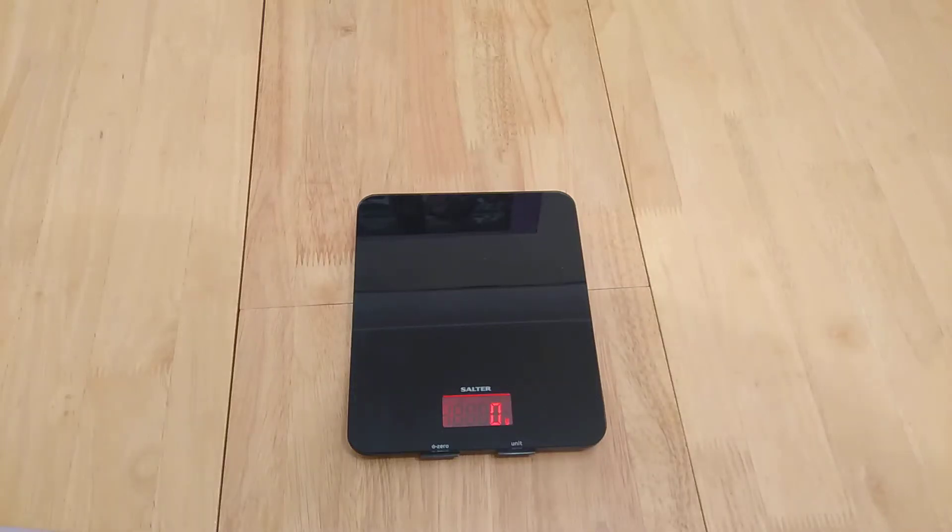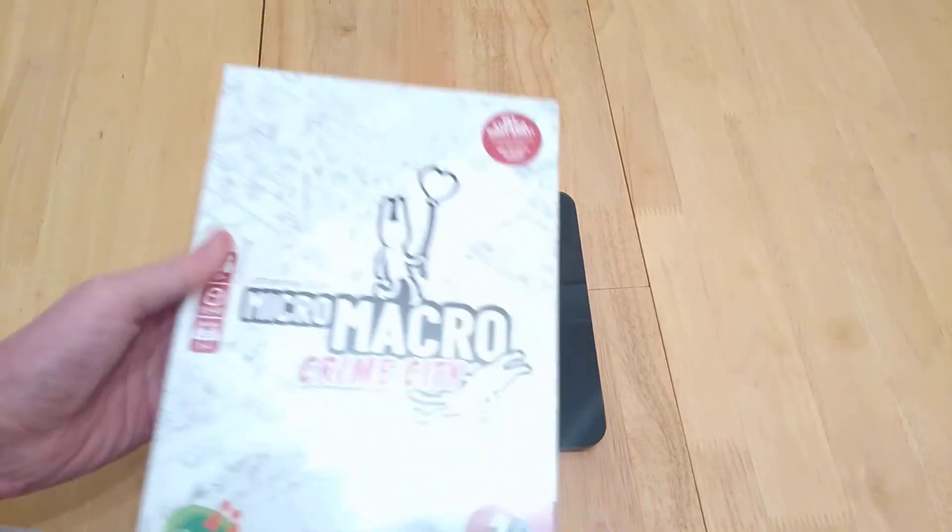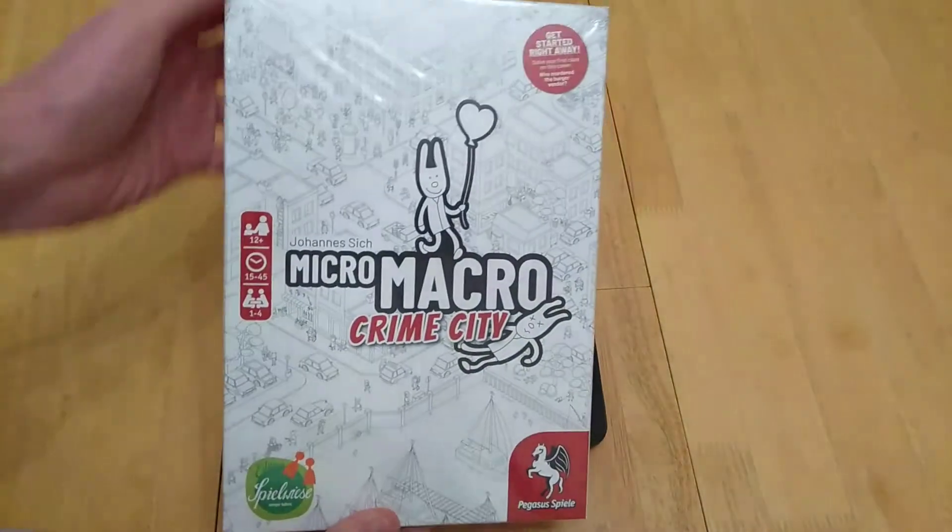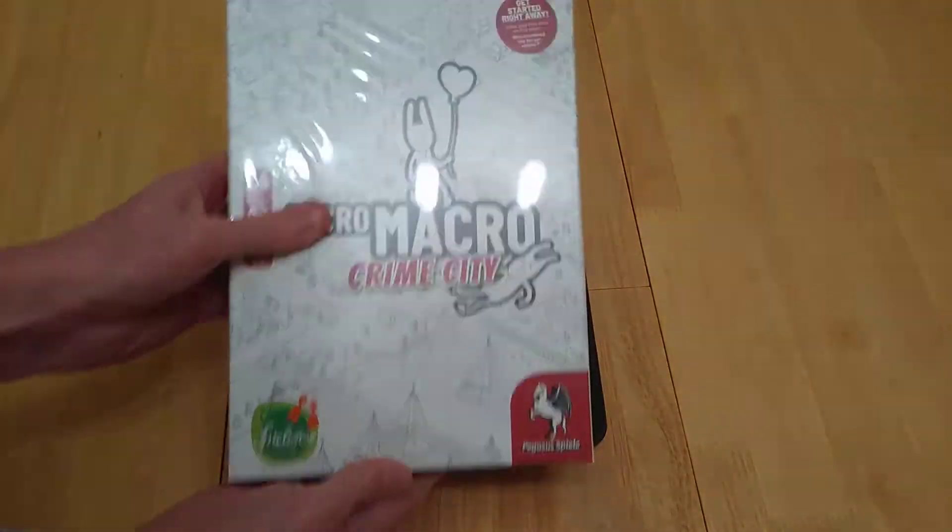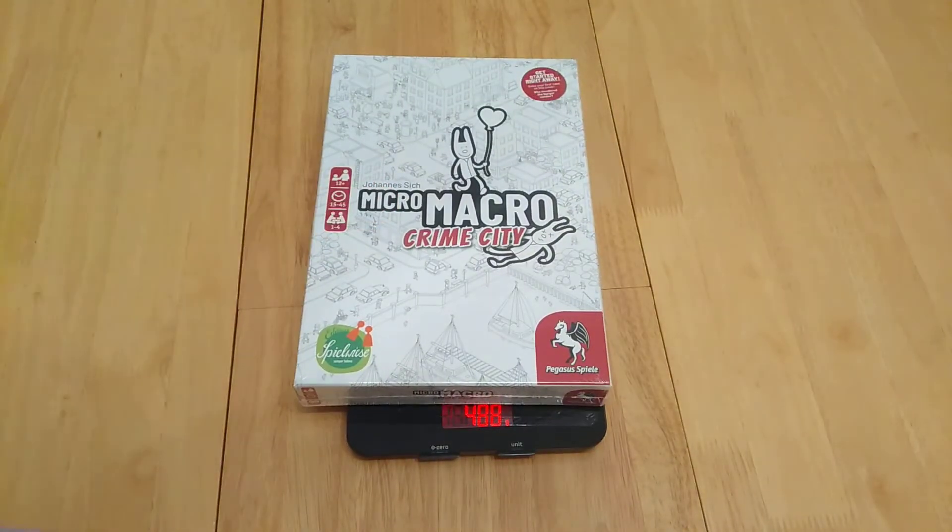Hi buddies, welcome to Mass Games. Today I'm bringing you the how to unbox and preview and basically teaser for the game Micro Macro. This is Crime City.